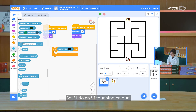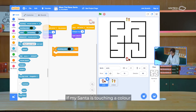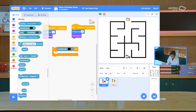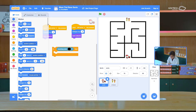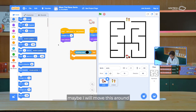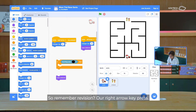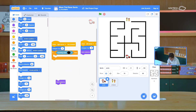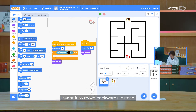So if I do an if touching colour — if my centre is touching a colour, I don't want my centre to move further. Remember revision: I'll write arrow key press, touching colour. So if it's touching the colour, I want it to move backwards instead. So I'm going to copy this and move it backwards — so negative.